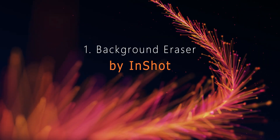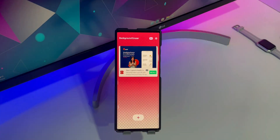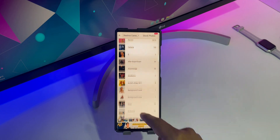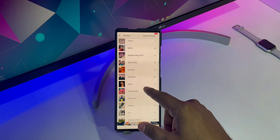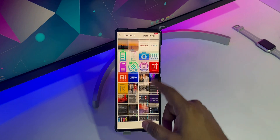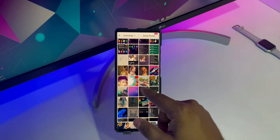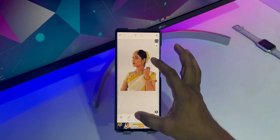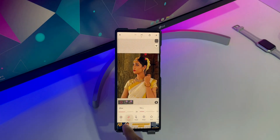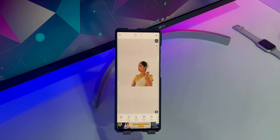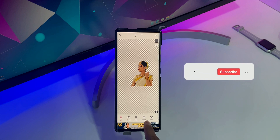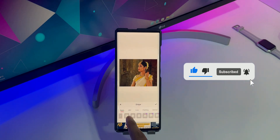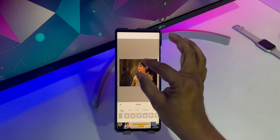And finally at number 1 we have Background Eraser by InShot. This app is one of the top background eraser apps for Android. It is so easy to use that all you need to do is tap on the AI button and it will automatically erase the background from the photo. It doesn't matter how complicated the image background is, it will give you the best result. And if by any chance it misses some portion of the background or accidentally erases parts of the subject, then you can use tools like Repair, Magic, and Eraser to fix those things.